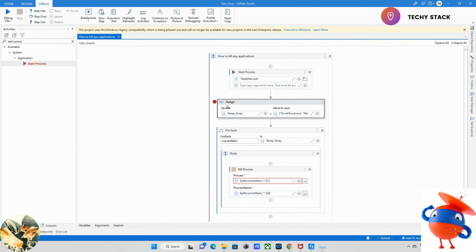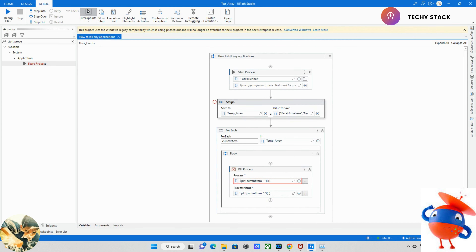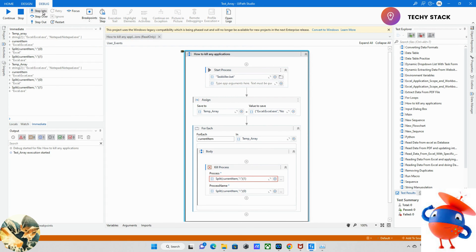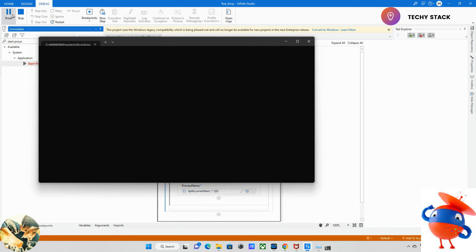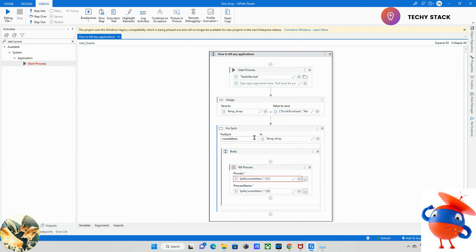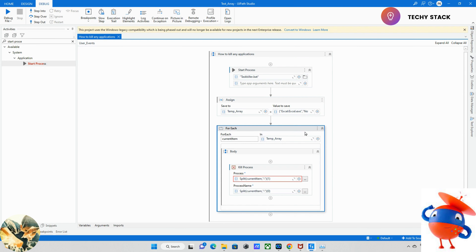Adding one more point: right now I don't have any applications with the name of Excel or Notepad open. If I run this, what will happen? It will run but it won't throw any errors — because if the application is open, then only it will kill it. If it is not open, it's not a problem. The bot runs and won't throw any errors. If the application is open, it will kill it; if not, it won't affect anything.